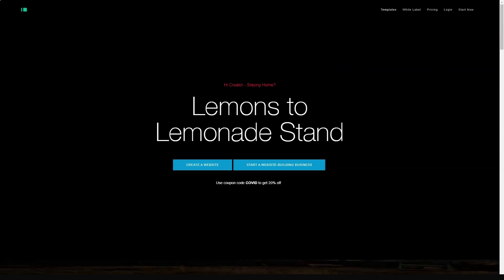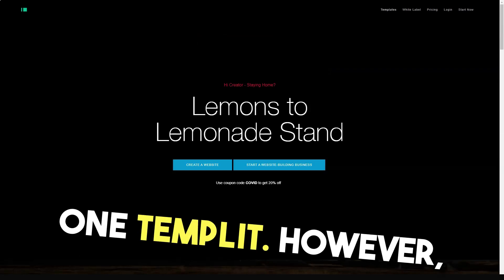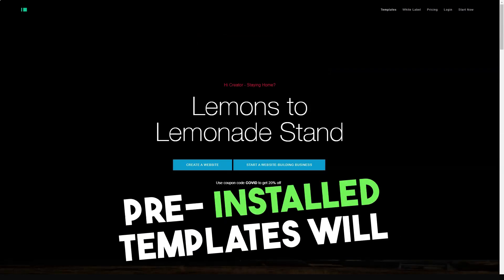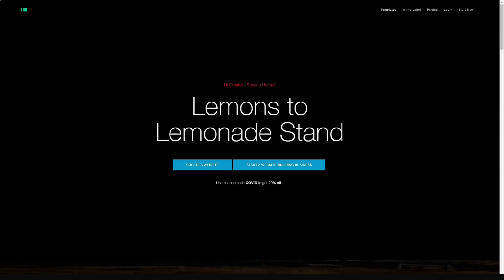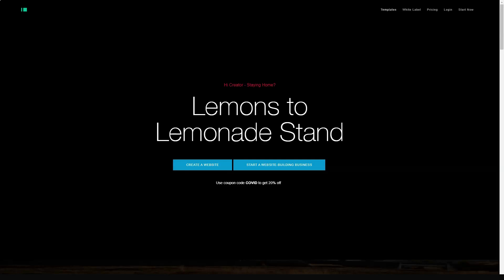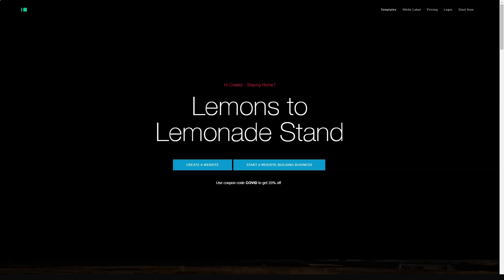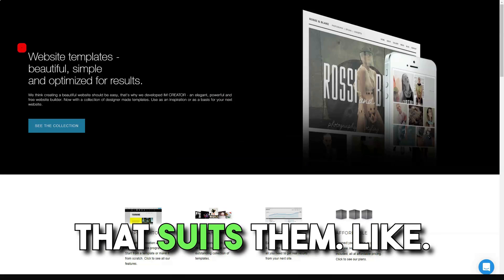There is an option to start building your website by choosing an empty template. However, the pre-built templates will get you started quickly with your site. Just swap out the existing content with your own and you're good to go. Regardless of the area of business, everyone can find a template that they like.